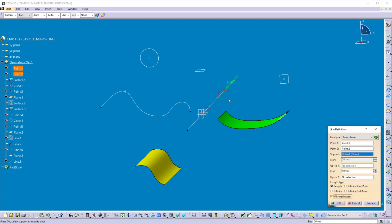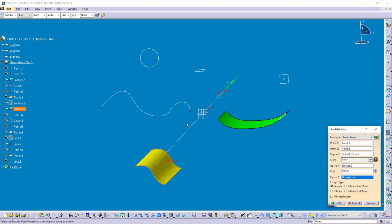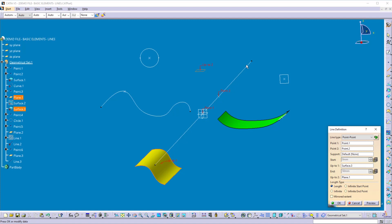The next option is 'Up to Elements' — this can be a surface or a plane. I'll remove the mirrored extend, and in the first 'Up To' window I'll select the surface. Now you can see the line extends up to that surface. In the second 'Up To' window I'll select the plane, and now this second end of the line is extended up to the plane. Once you get the required result, click OK.